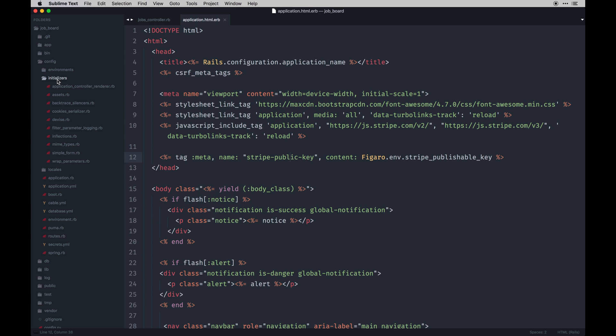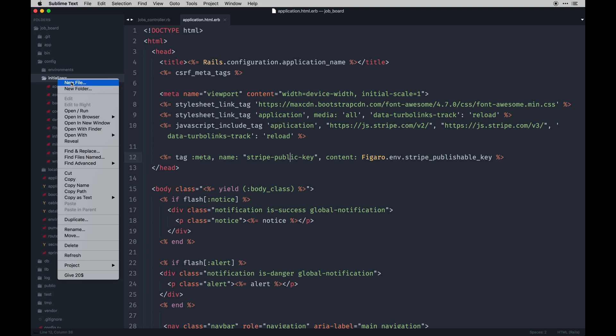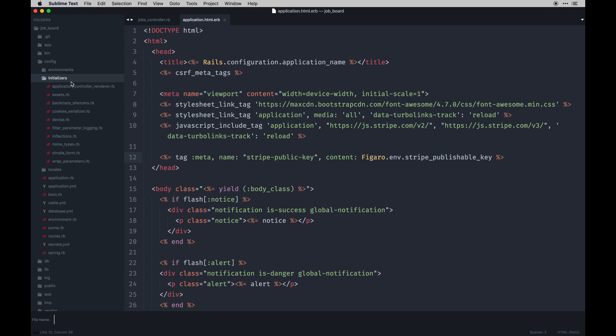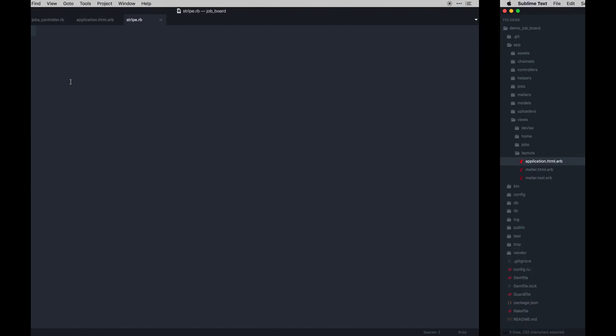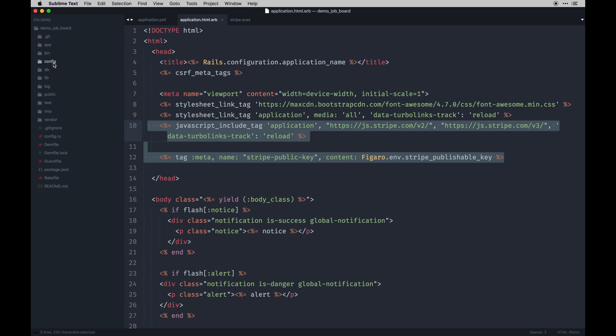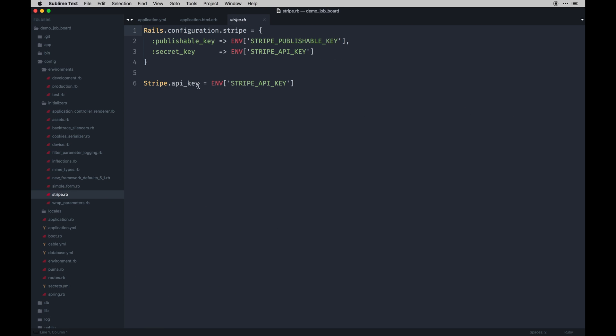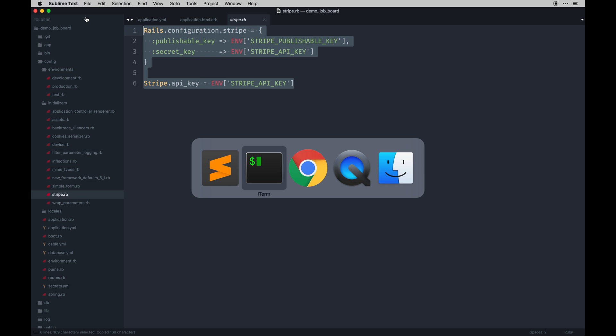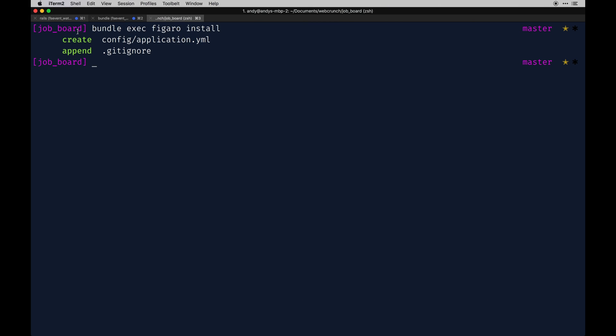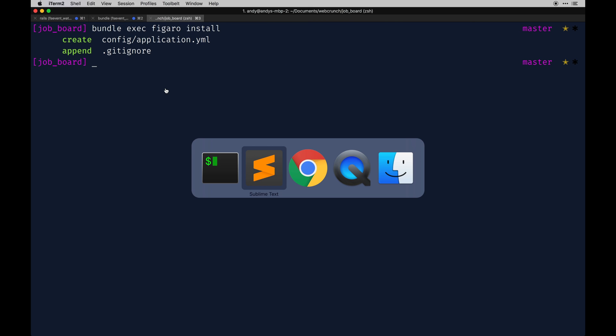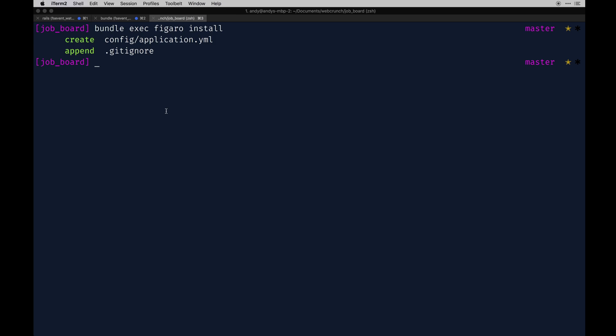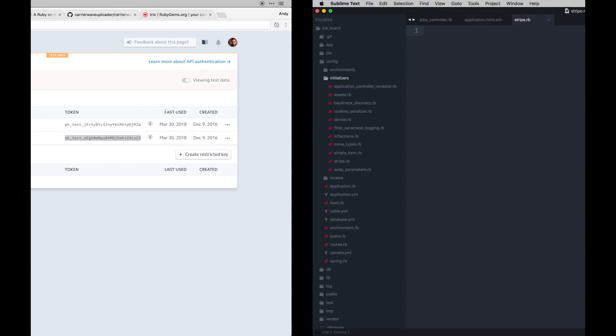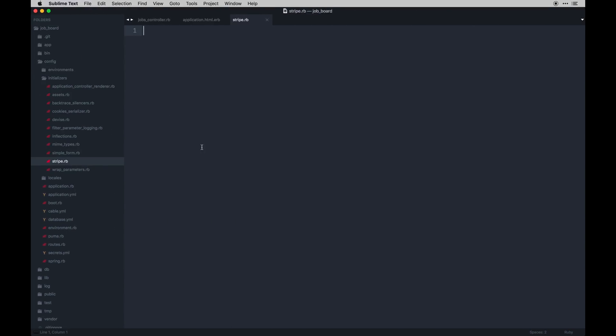One key thing to remember for the Stripe gem is it needs an initializer. An initializer kind of runs every time the app starts up or runs, and it's something that happens first. To initialize, we need to set our environment keys for Stripe. So we can create a stripe.rb file. We'll actually go to our demo project and config and initializers stripe.